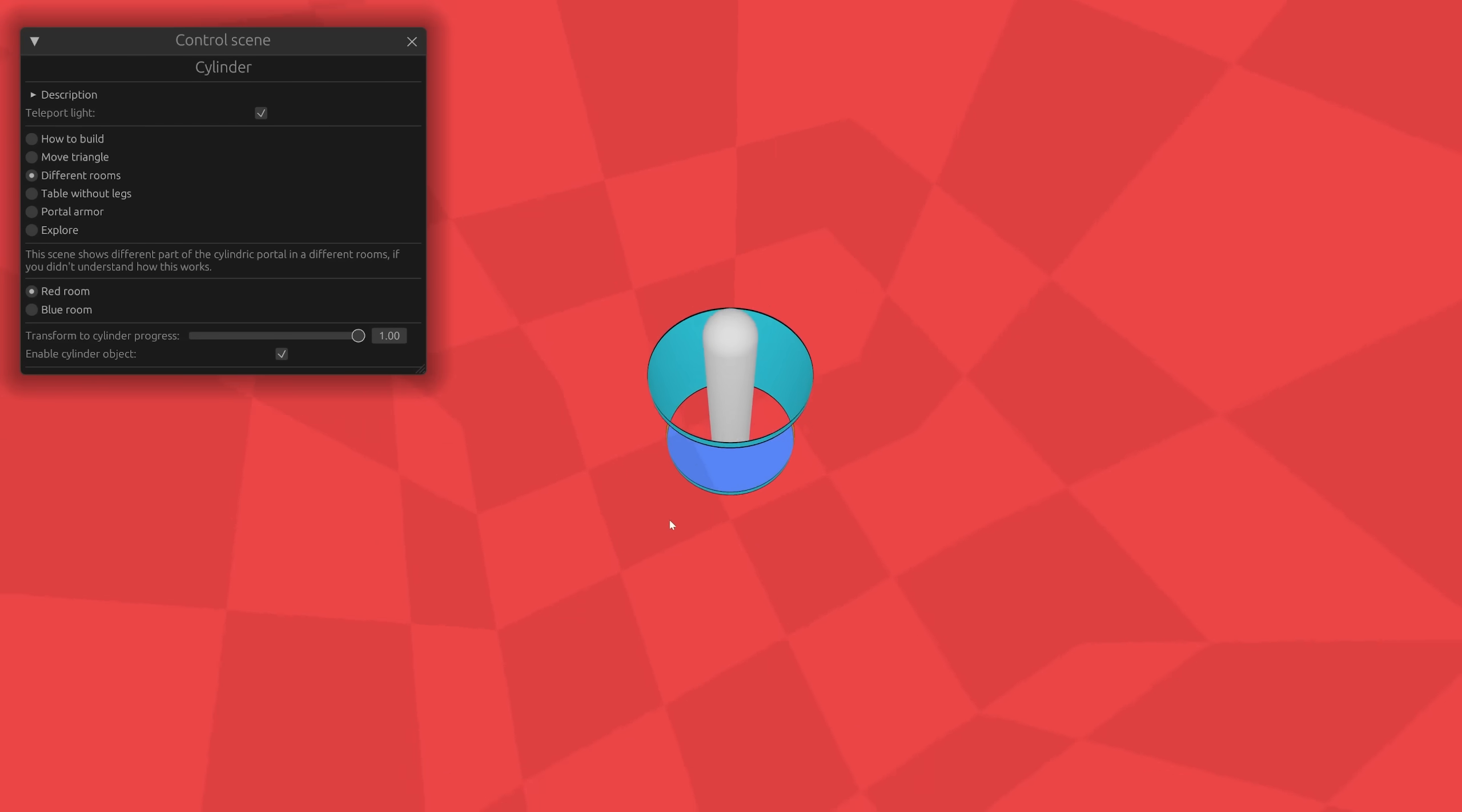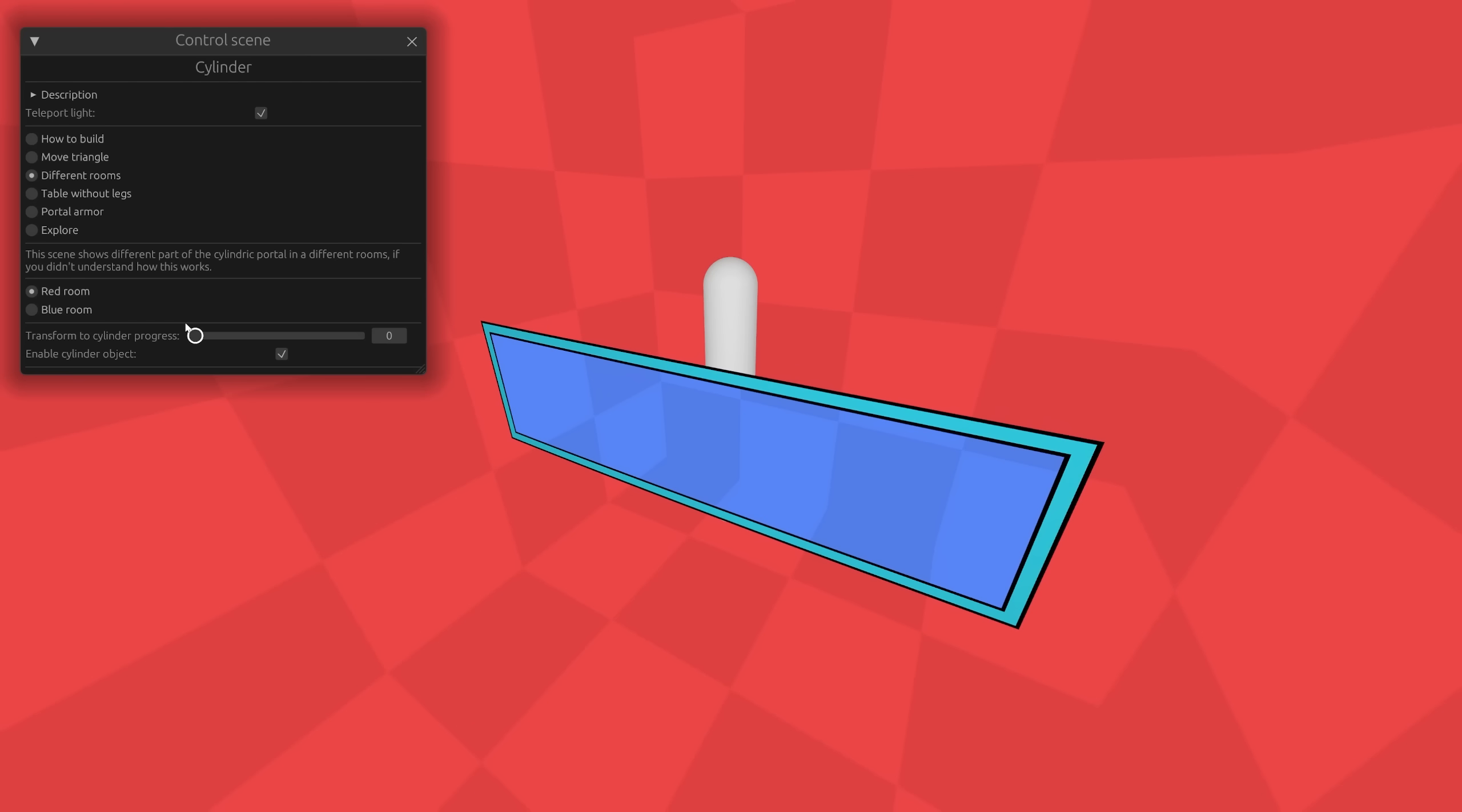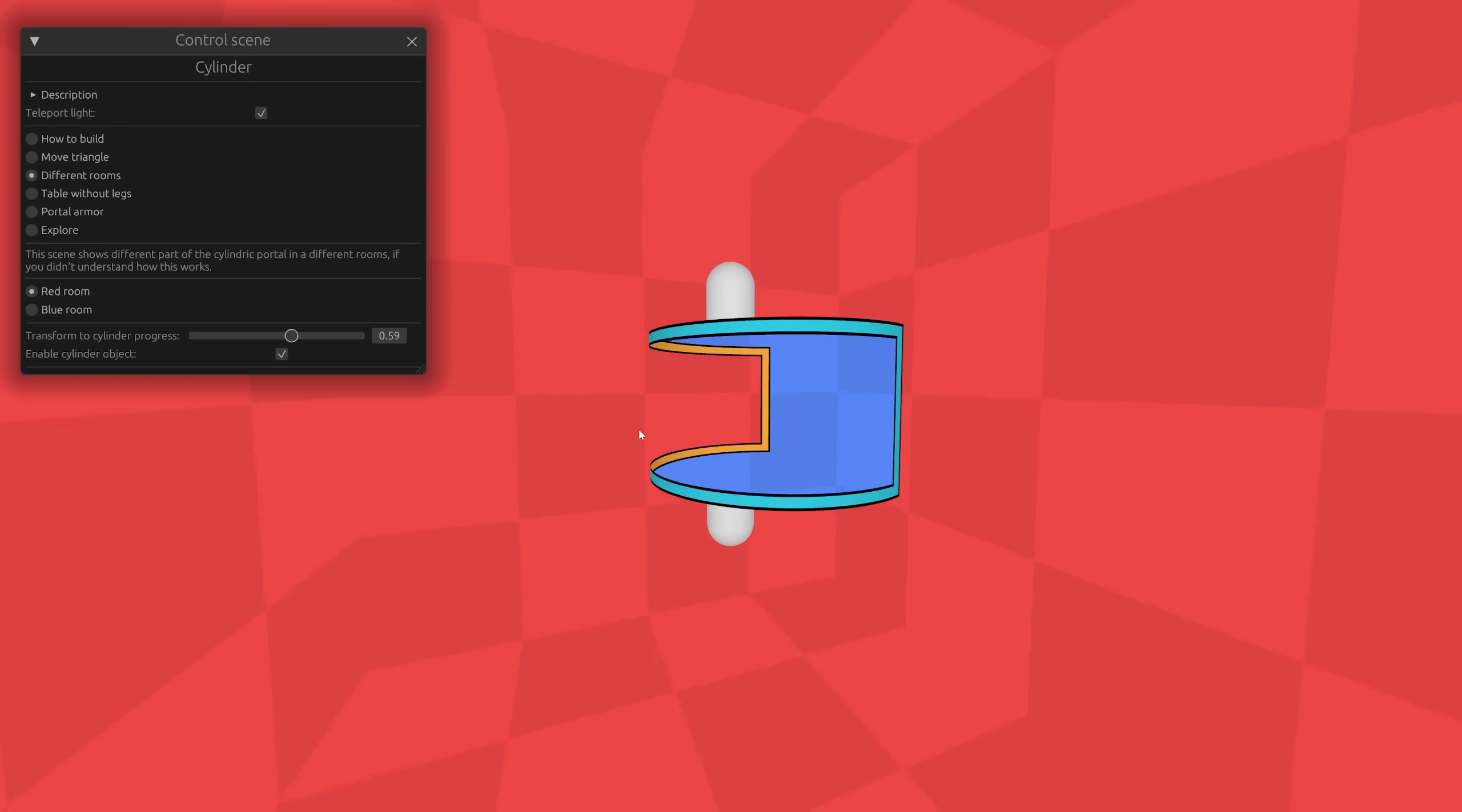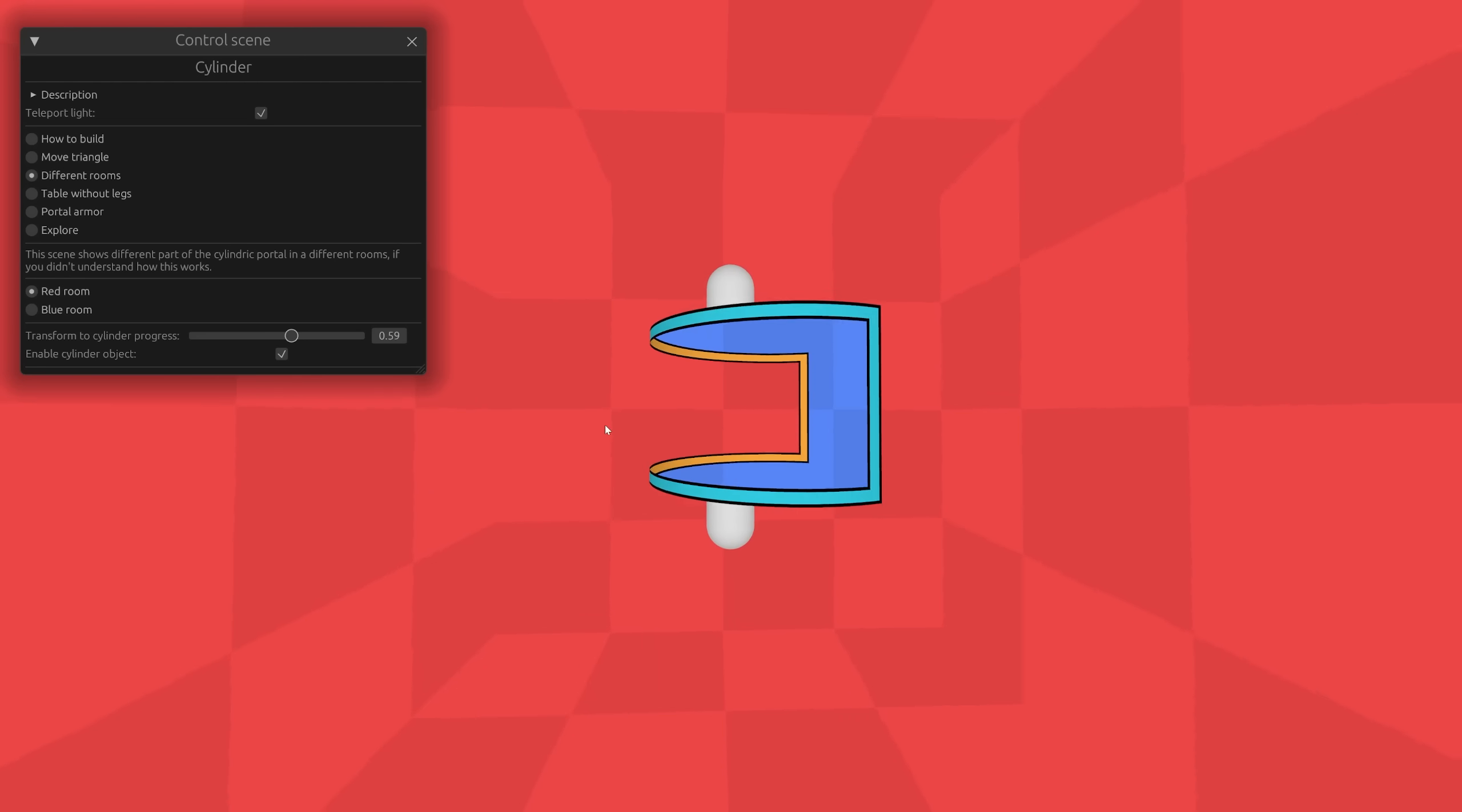To help visualize this, let's make two rooms, red and blue. One room will have one part of the portal, and the other room will have another part. We will start with a flat portal. After rolling it, we see that a light ray goes through the blue room and back to the red room.